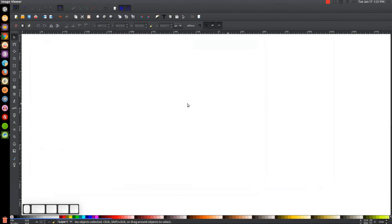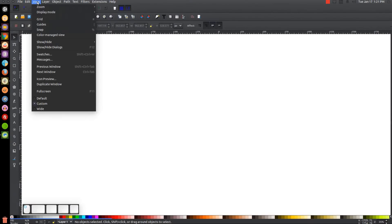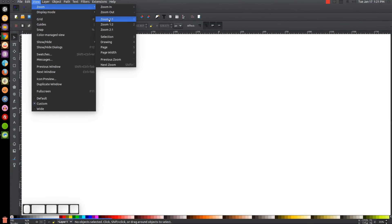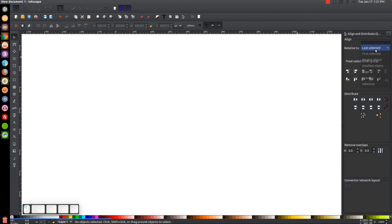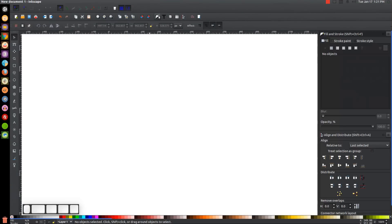Once we've done that, we'll get started in Inkscape. By the way, if you'd like to know how to make Inkscape appear dark with custom icons, a link to that information will be in the description. First, make sure the view is set to custom and zoom in at one to one. Then open the Align and Distribute menu and choose Last Selected from the dropdown, and open the Edit Objects, Colors, Gradients and Stroke menu.